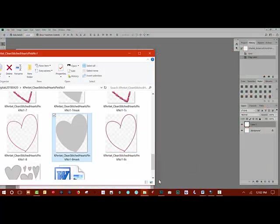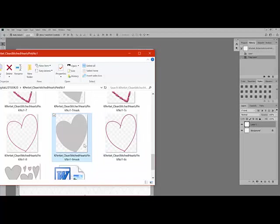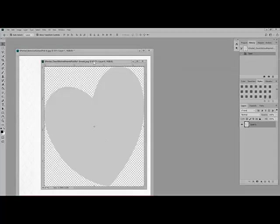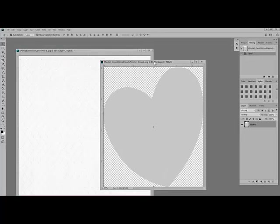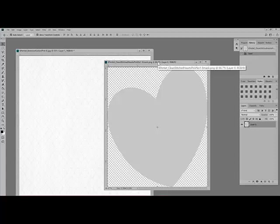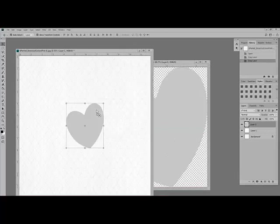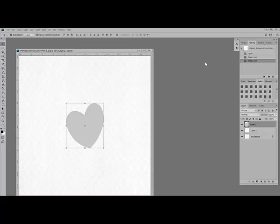Tracy used Heart No. 8 from the Clean Stitched Hearts Pink No. 1 set by Katie Pertit. But really, any mask or shape will work with this technique, so choose a shape that coordinates with the theme of your own project. Using the Move tool, drag the shape over onto that stacked document that you made in the last step. And then I'll close out the mask.